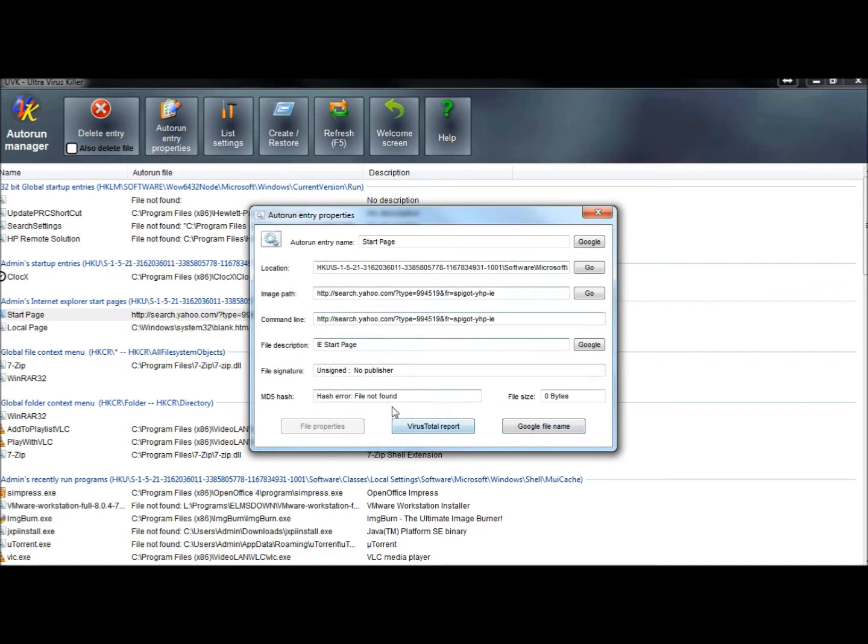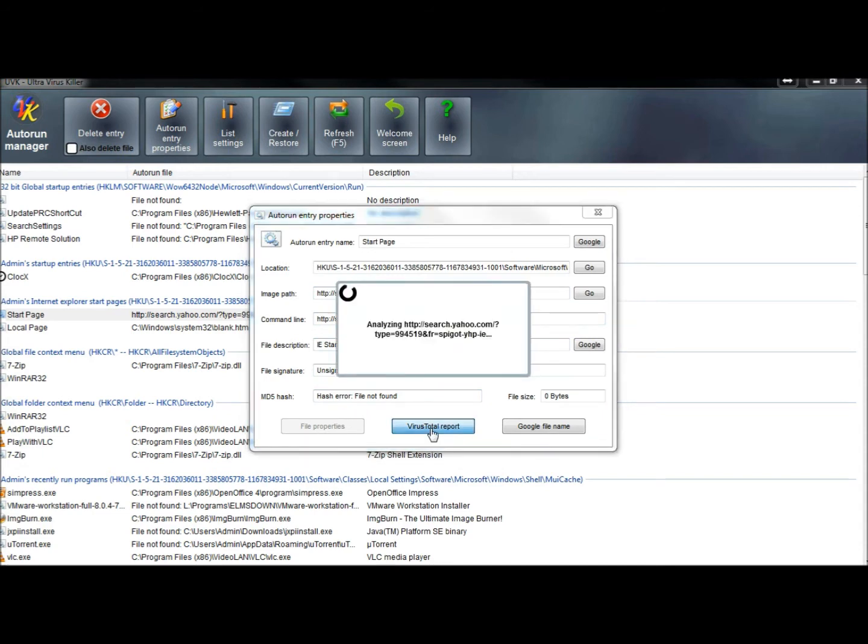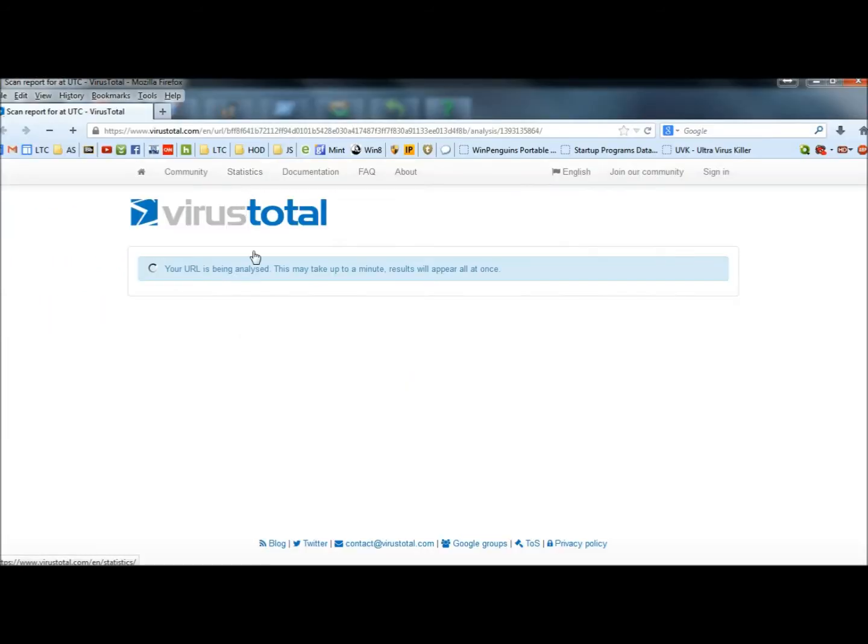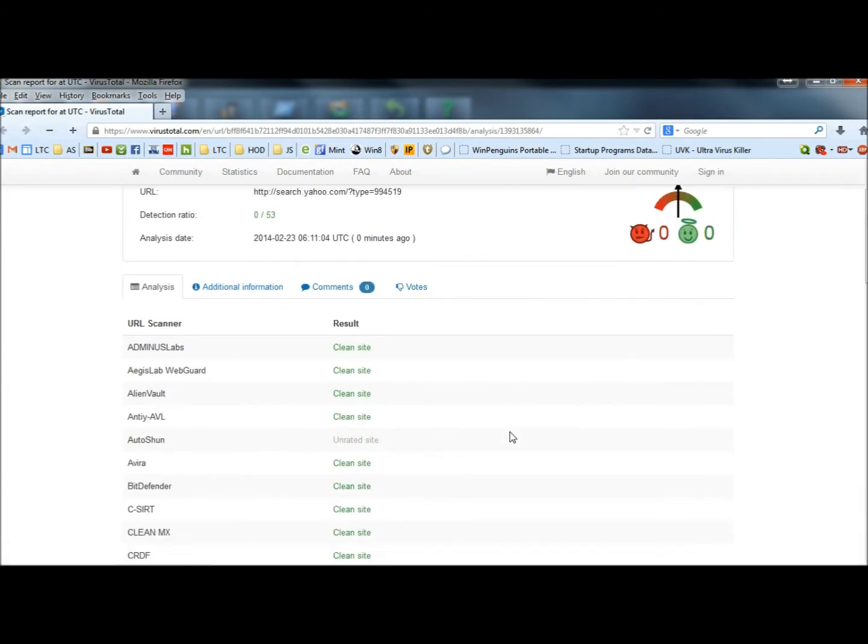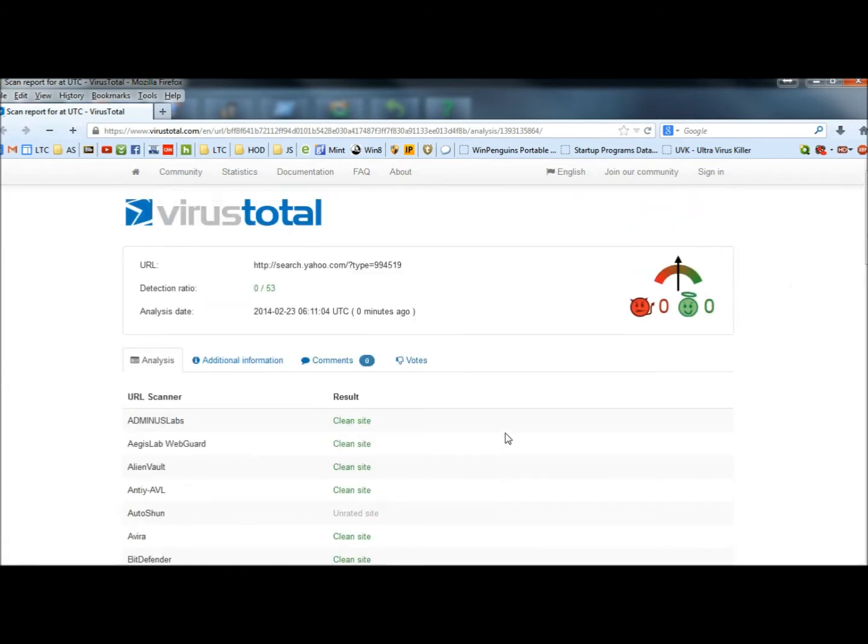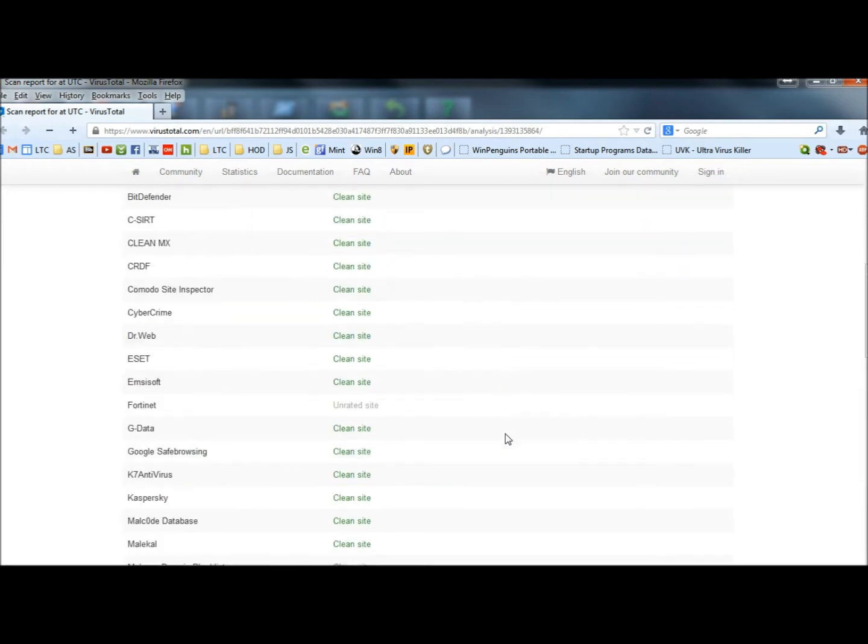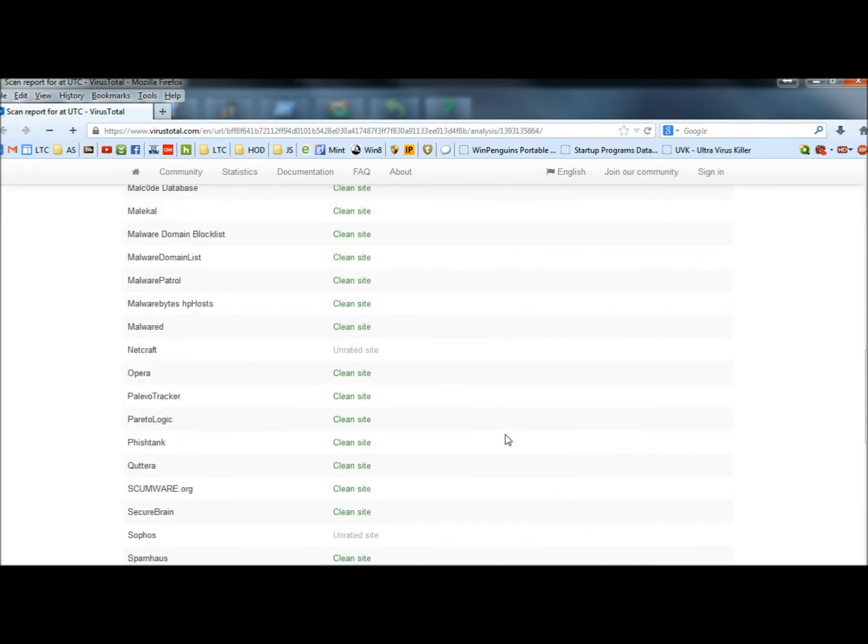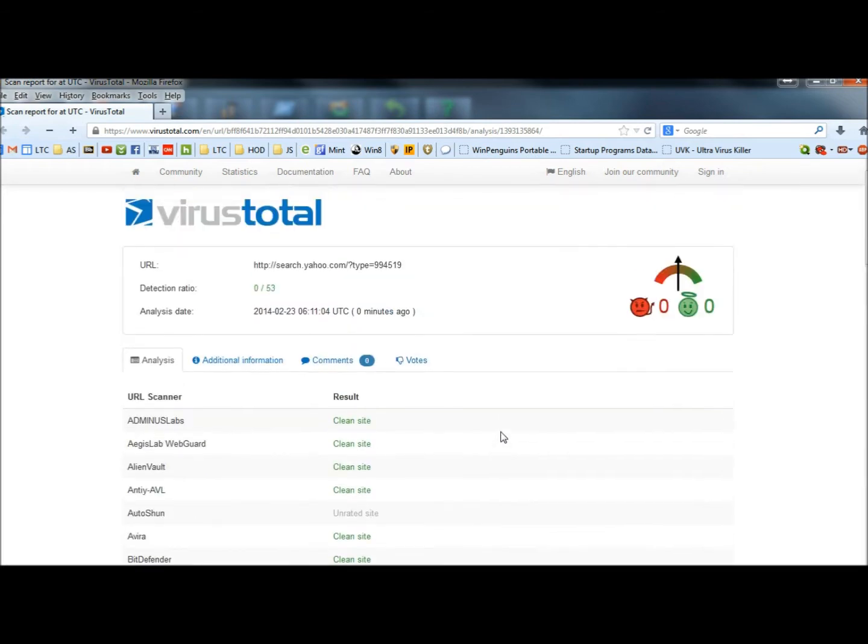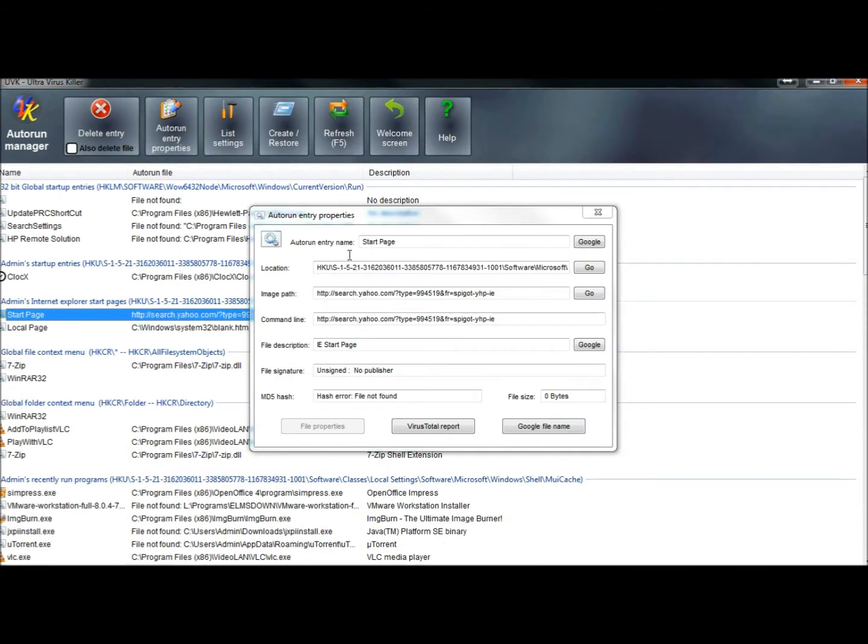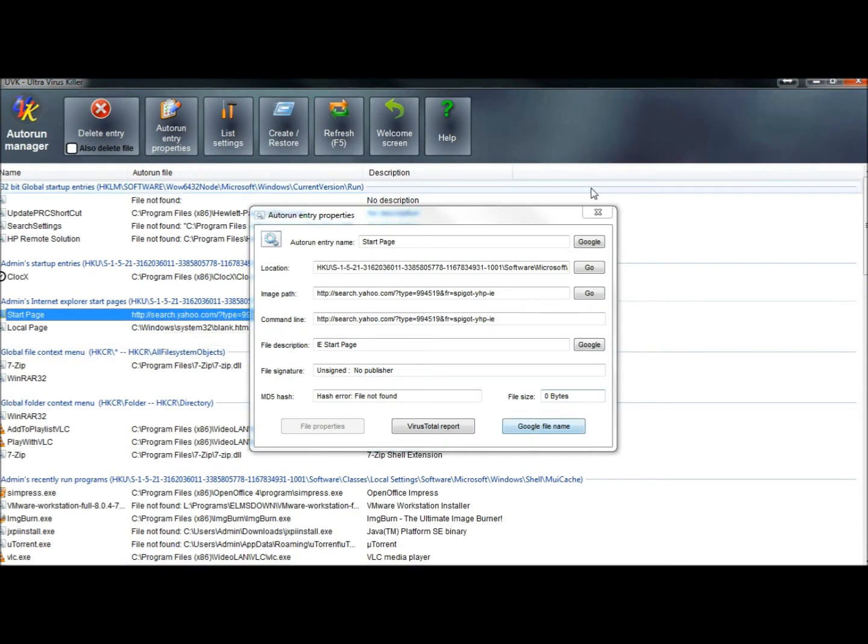I can then submit it to VirusTotal for a report. And every scanner on VirusTotal says that it's clean. You've got a 0 out of 53 detection ratio, so that's good. But that's how you could gather information about a certain entry that doesn't look right to you.